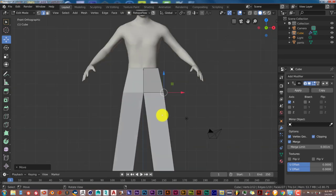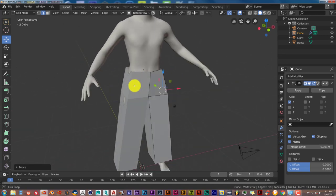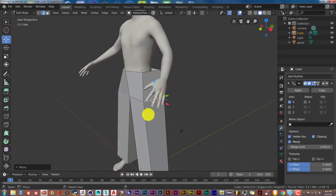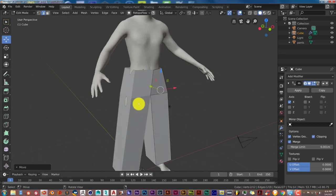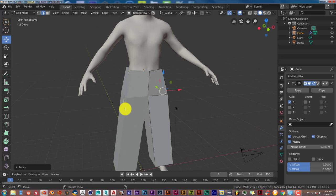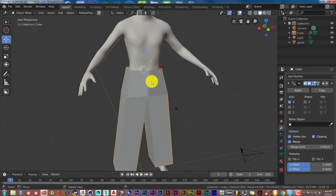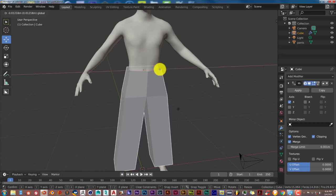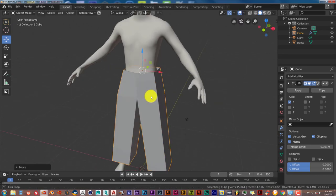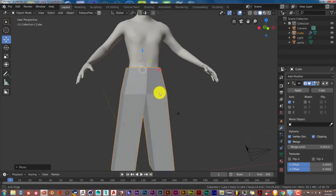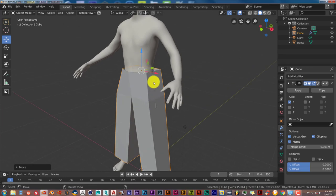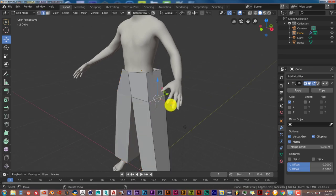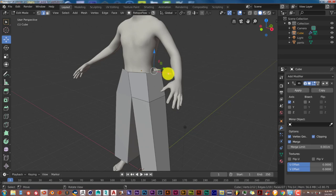Press 1 for front orthographic view. The right side still seems to be intersecting with the model, so press Tab to go out of edit mode and move the entire pants mesh to the right. Then press Tab again, select the top part's vertices, and left-click and drag on the X-axis to extend the side out.